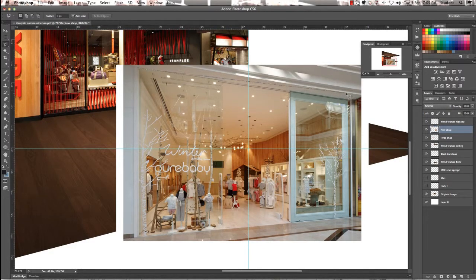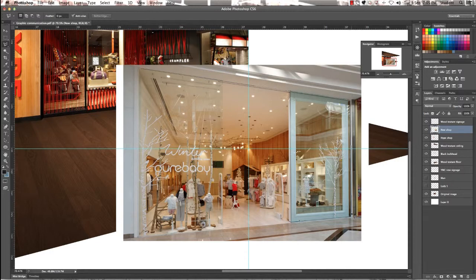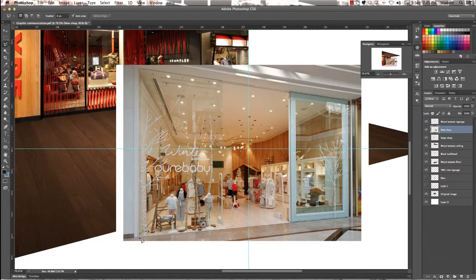Select the Lasso Tool and we're going to go around the outline of this window of this shop. Hold down the Shift key to get a straight line down on those vertical lines. You really want to be accurate with this so zoom in extra if you need to.